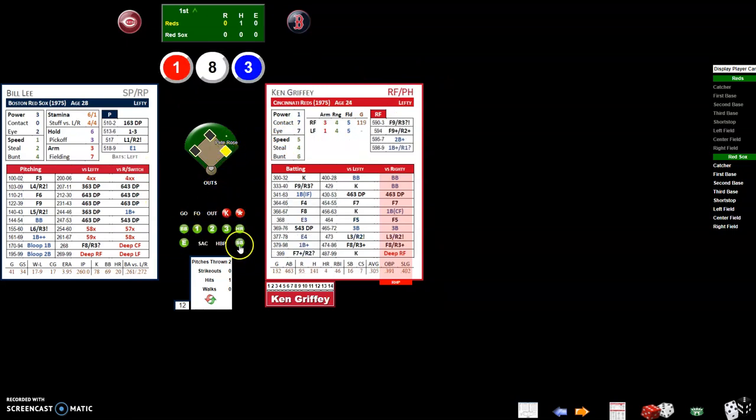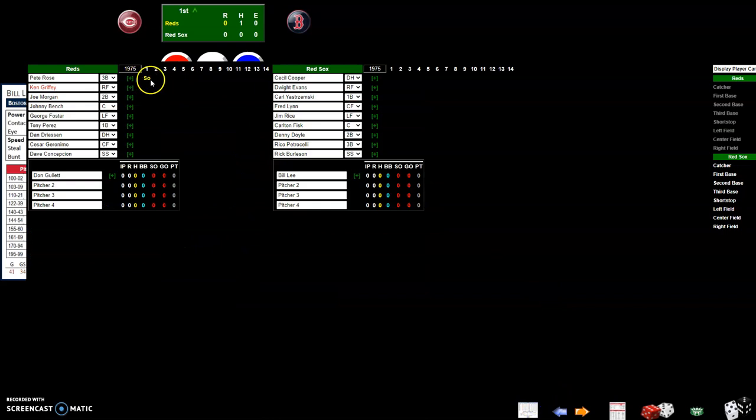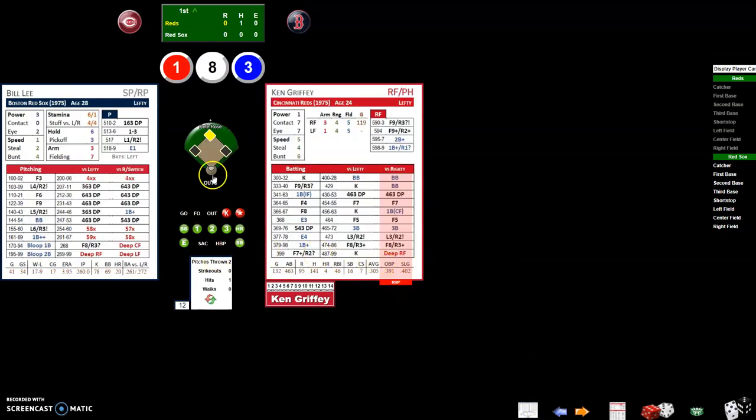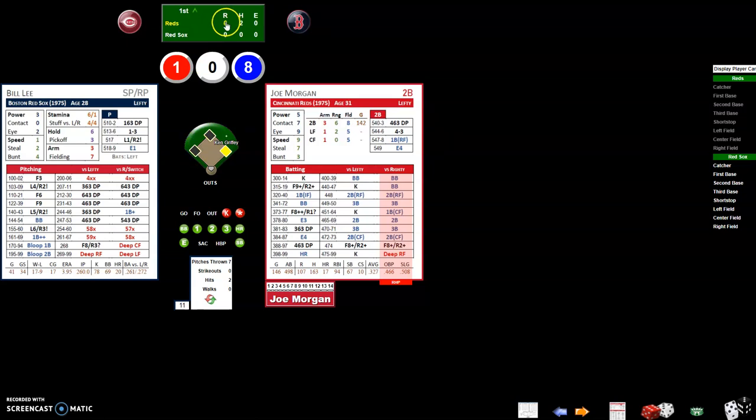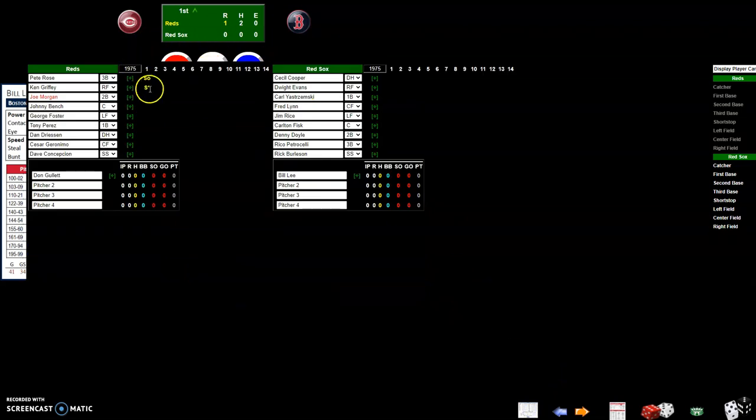Say Pete Rose got a single, you click on single. Say Pete Rose stole a base, you click on SB. In the box score you'll see that he has an S and a small zero for stolen base. You get your roll, you reference what it is. 183 is a bloop single so you click on single.